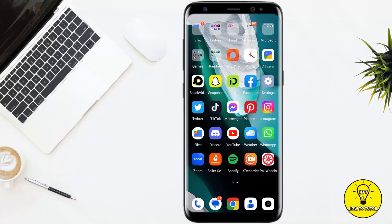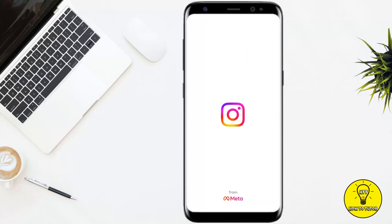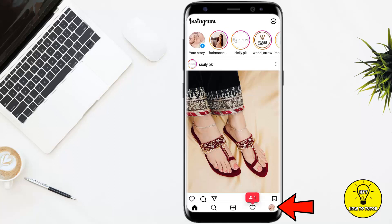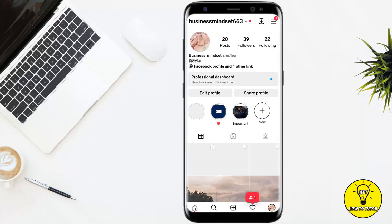Make sure to watch this video until the very end to properly understand the tutorial. To get started, we will simply open our Instagram mobile application. Once you are on this page, simply tap on the profile picture icon at the bottom right corner of the screen.